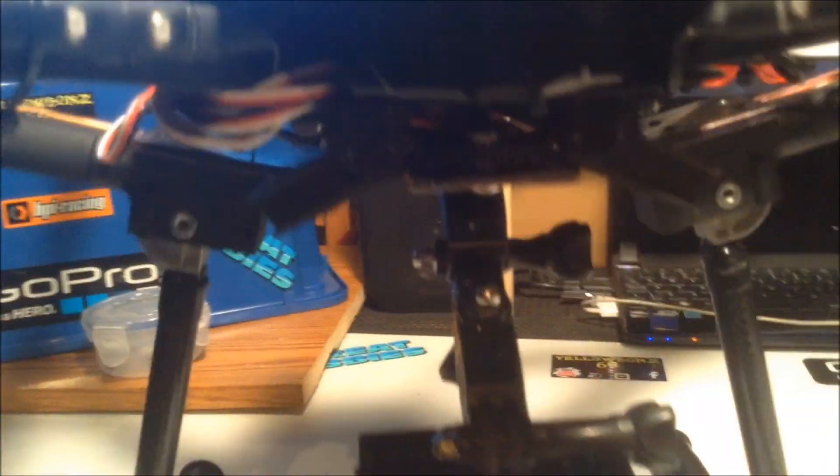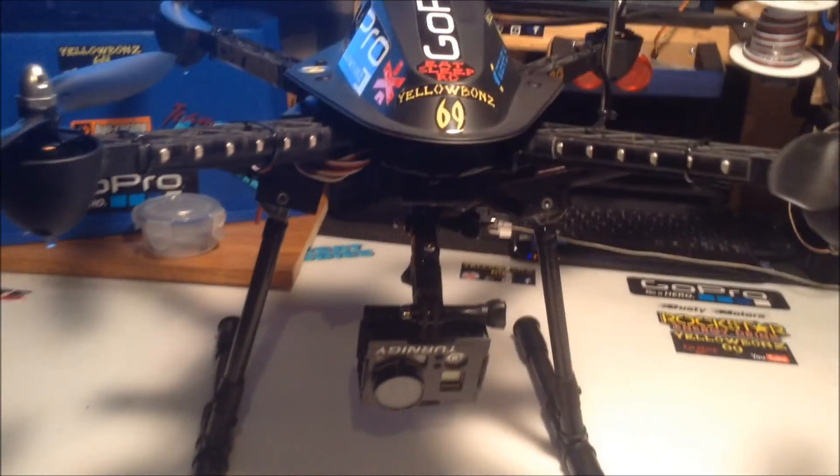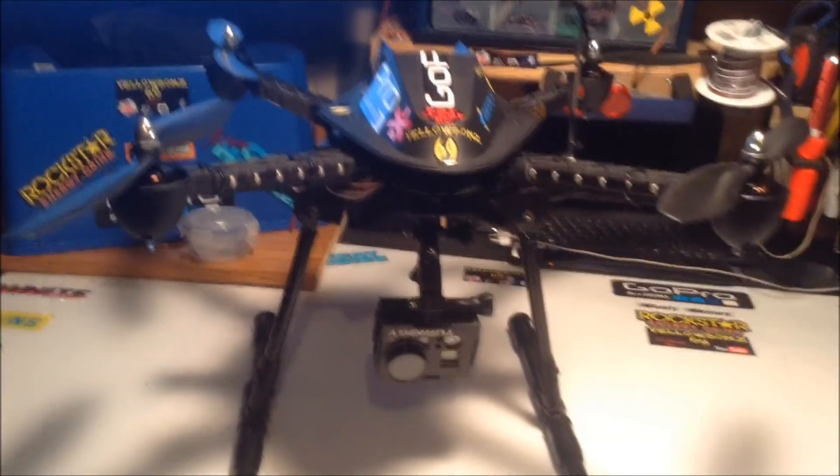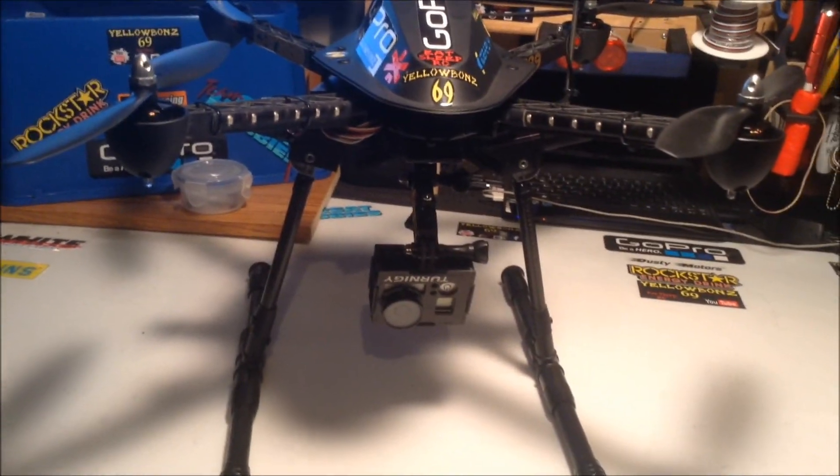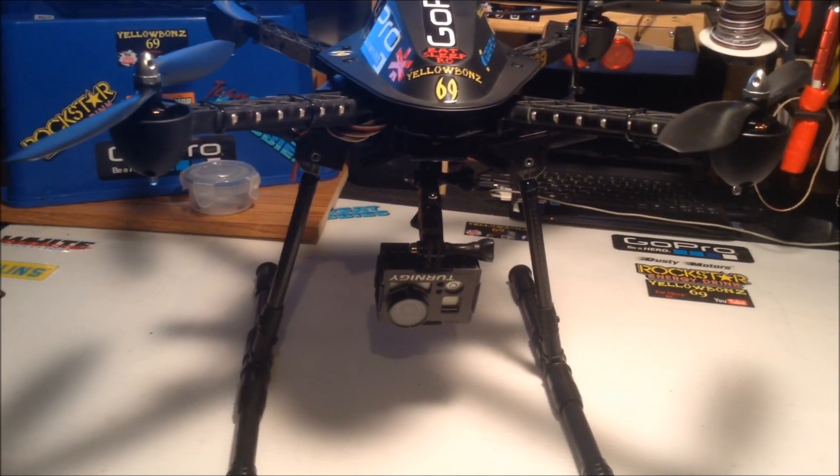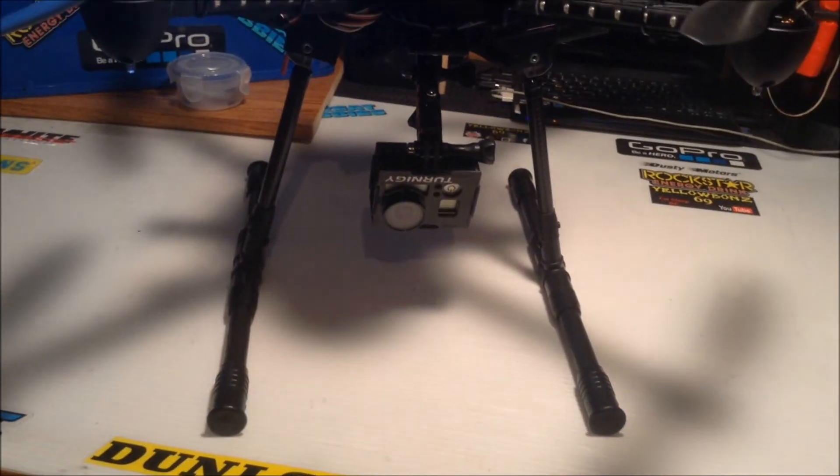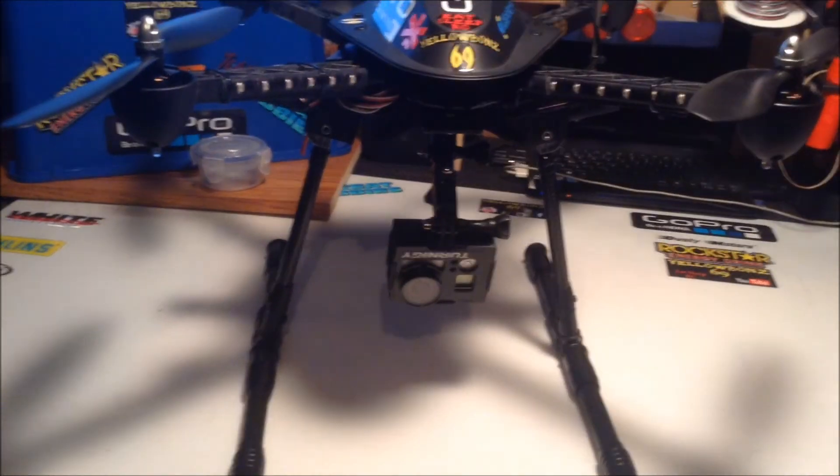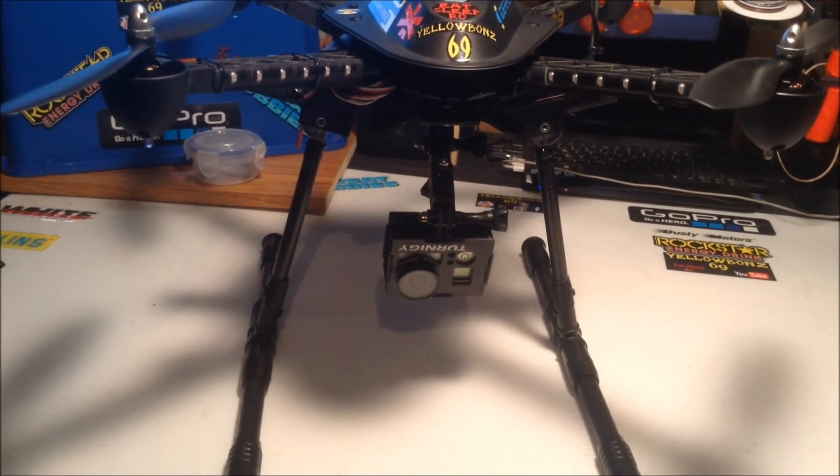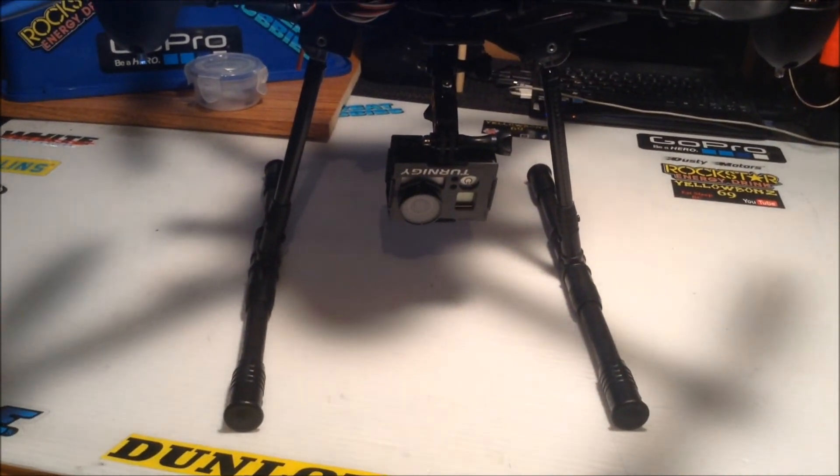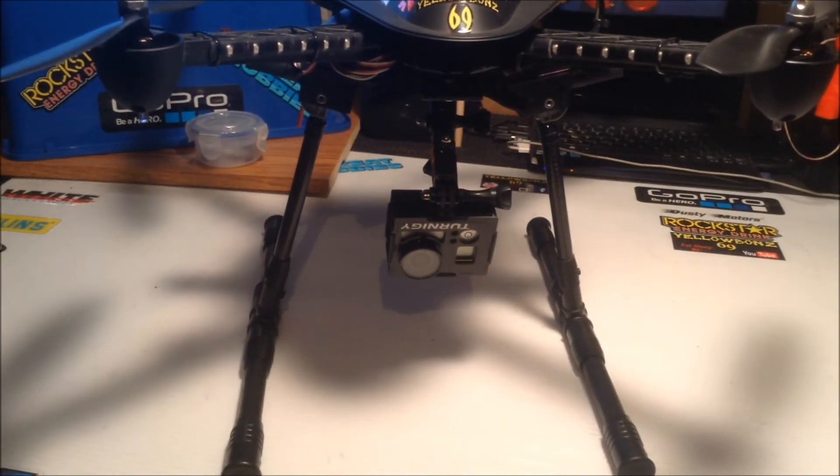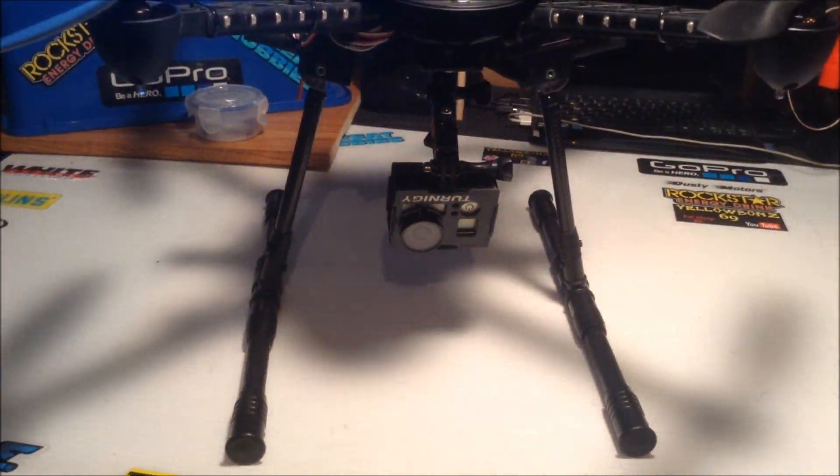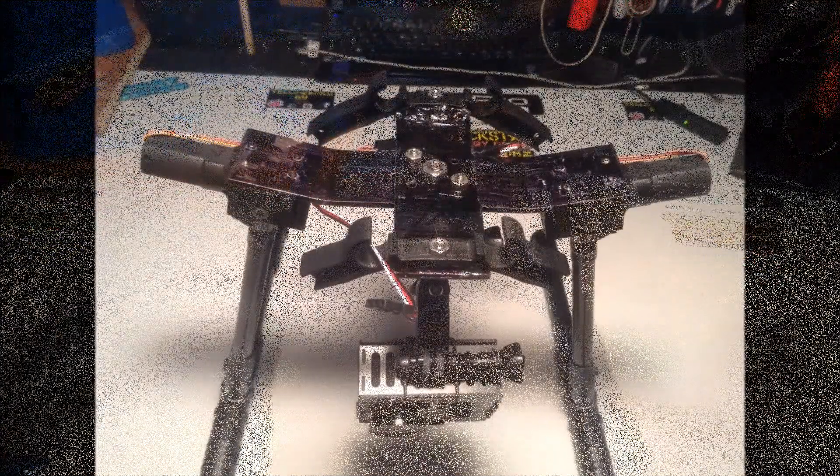That's that. Hope you guys found that enjoyable and maybe you can make your own and give it a shot. Once I figured out how the retracts work, the rest was just cosmetic. Thanks for watching.